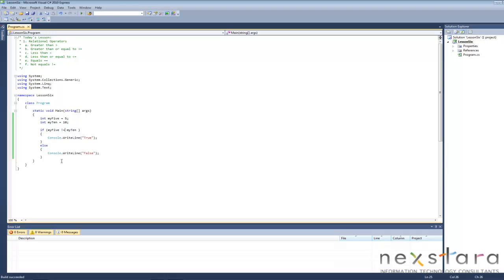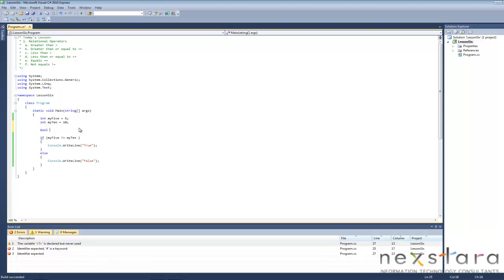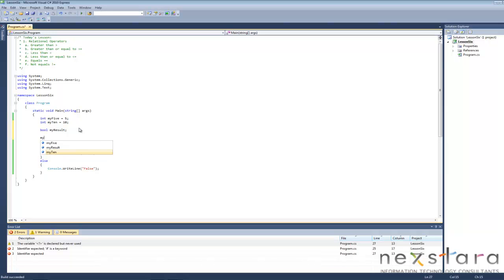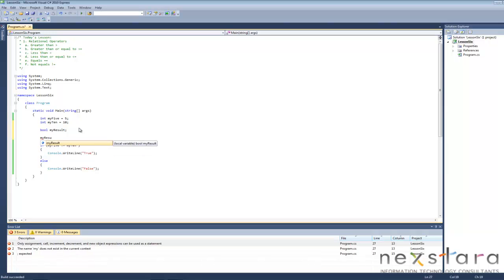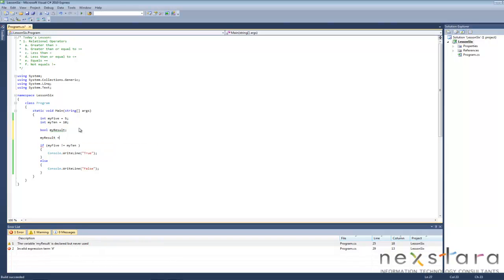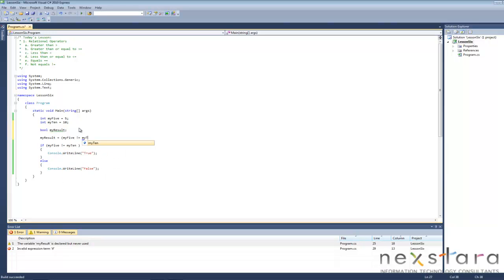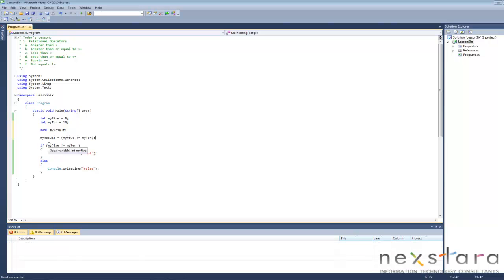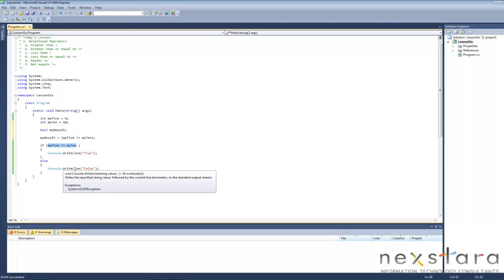Now, one thing that we're also able to do, remember, is store, remember those boolean variables. So let's go bool myResult. Okay. So then we'll just do my5 not equal to my10. And you see what I'm doing here.